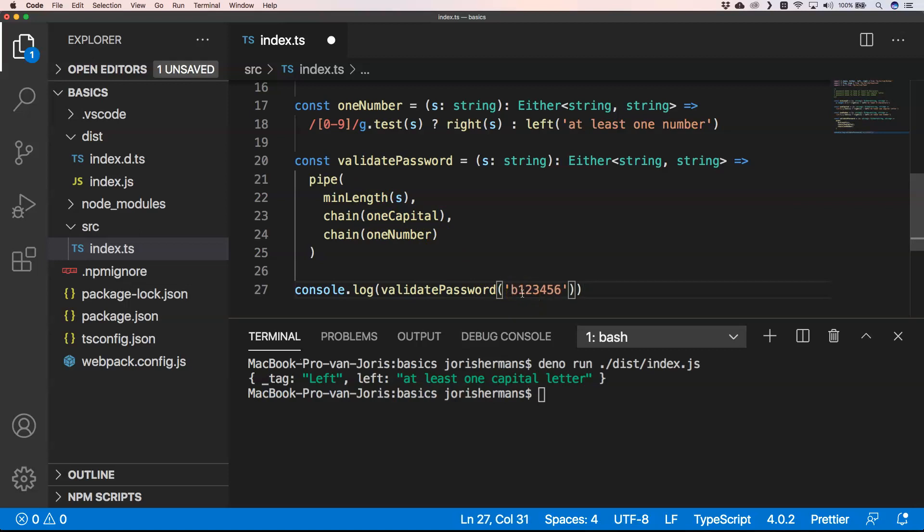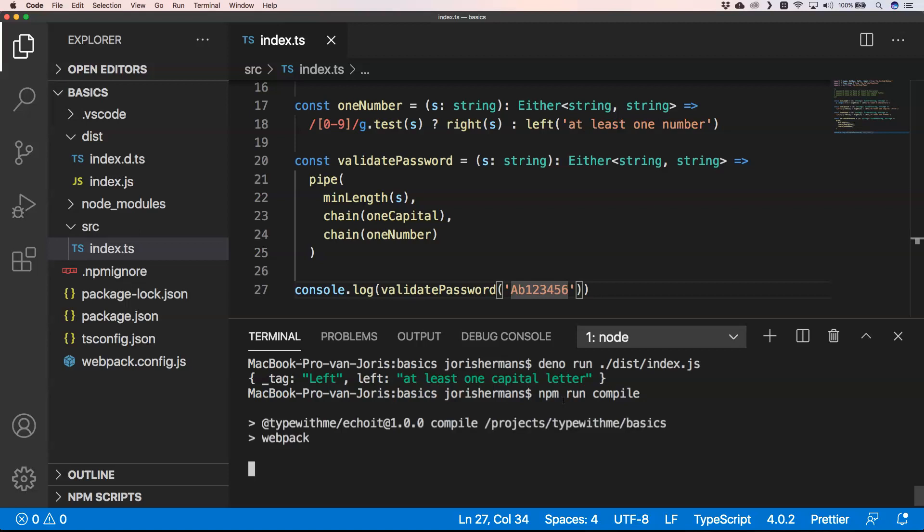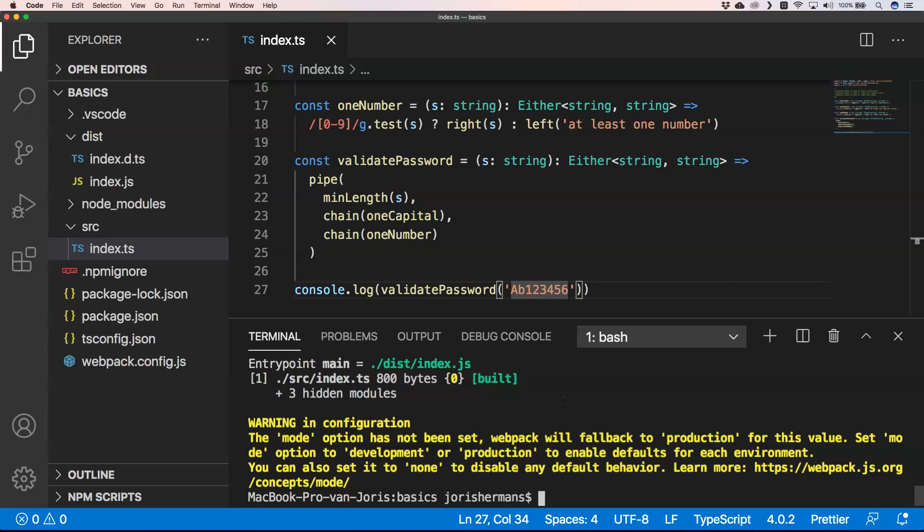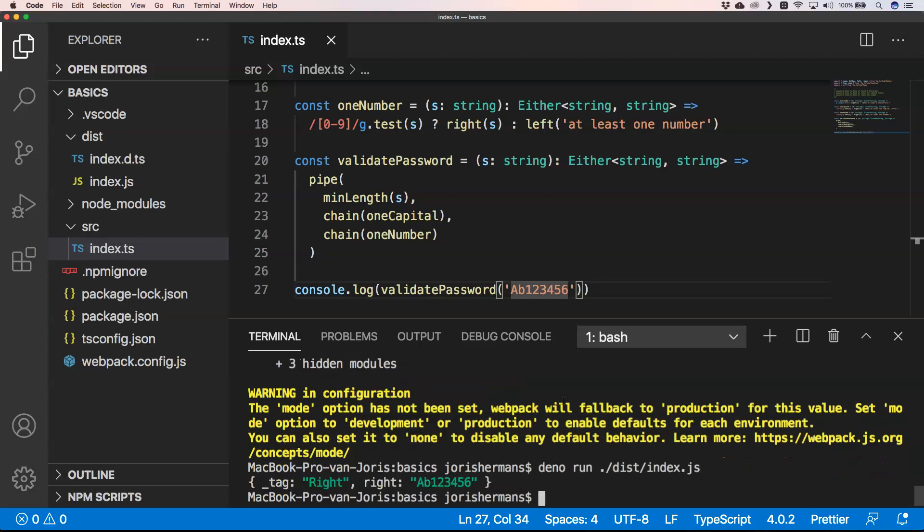If you put in for example here one capital and we have that, then when we do an npm run compile and then we run it, you see here that our tag is right and we have the whole correct string there.